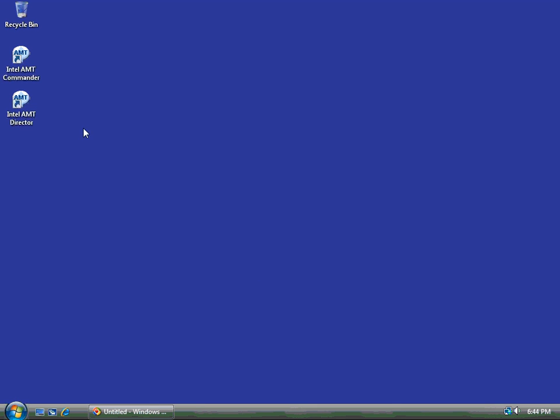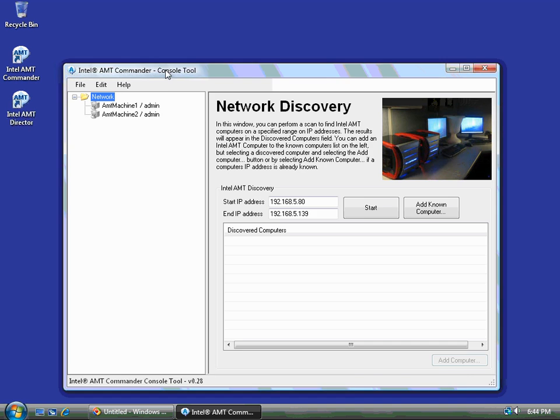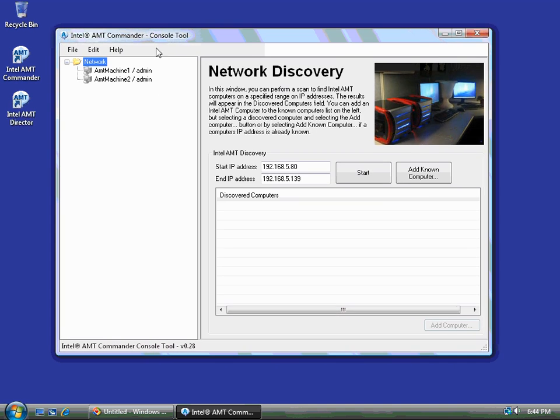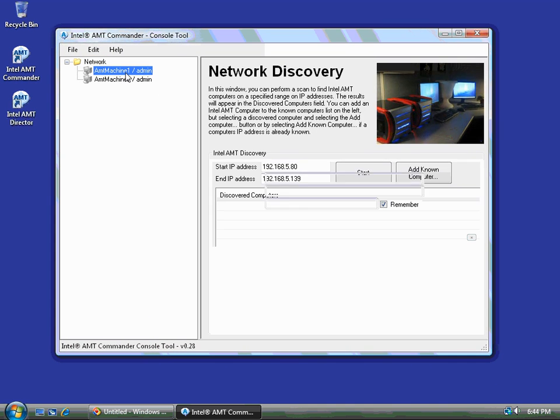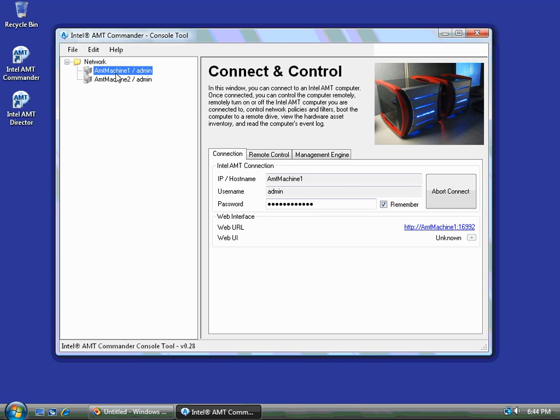Hello and welcome to this demonstration of Intel AMT Commander and how to use it for events and logs. So I'm going to start by connecting to my AMT machine. I have one that's set up in small business mode, but it wouldn't matter if it was enterprise mode.